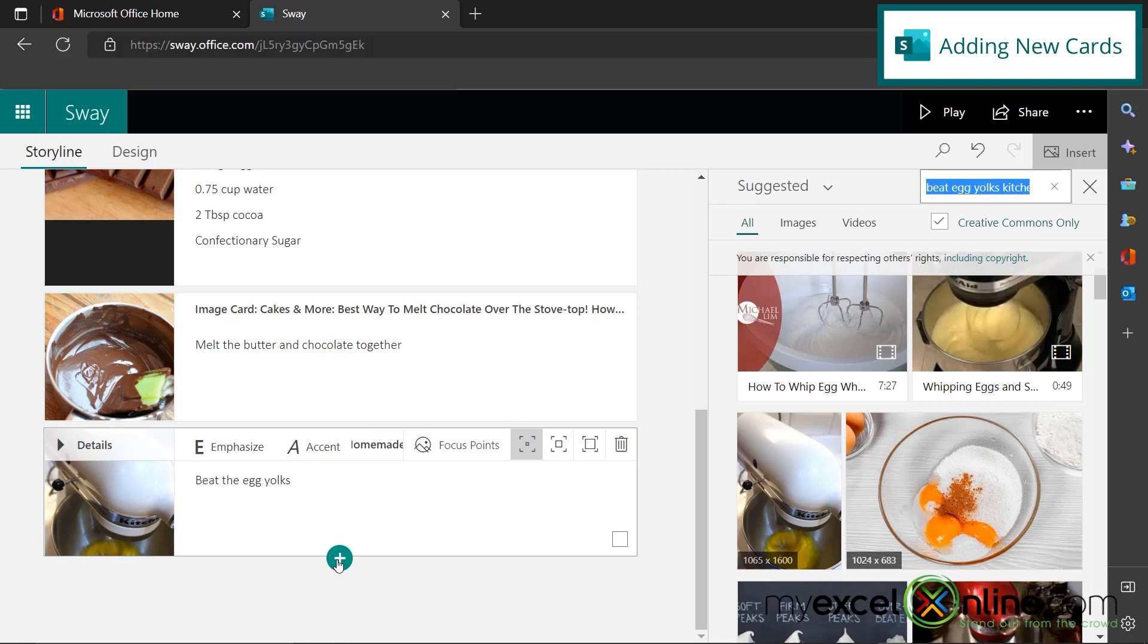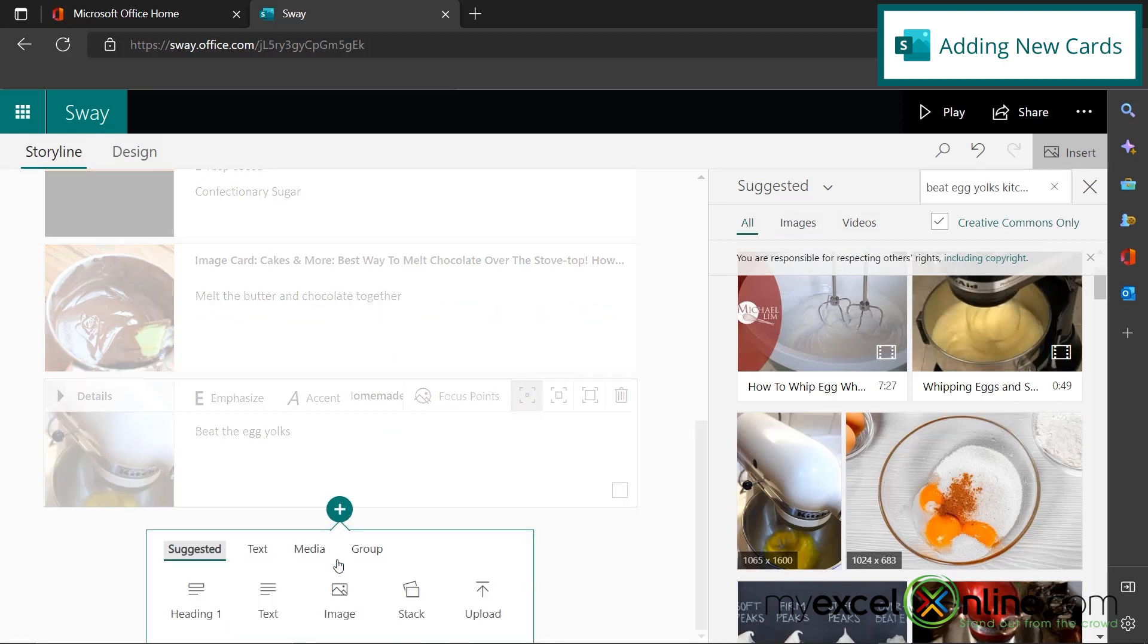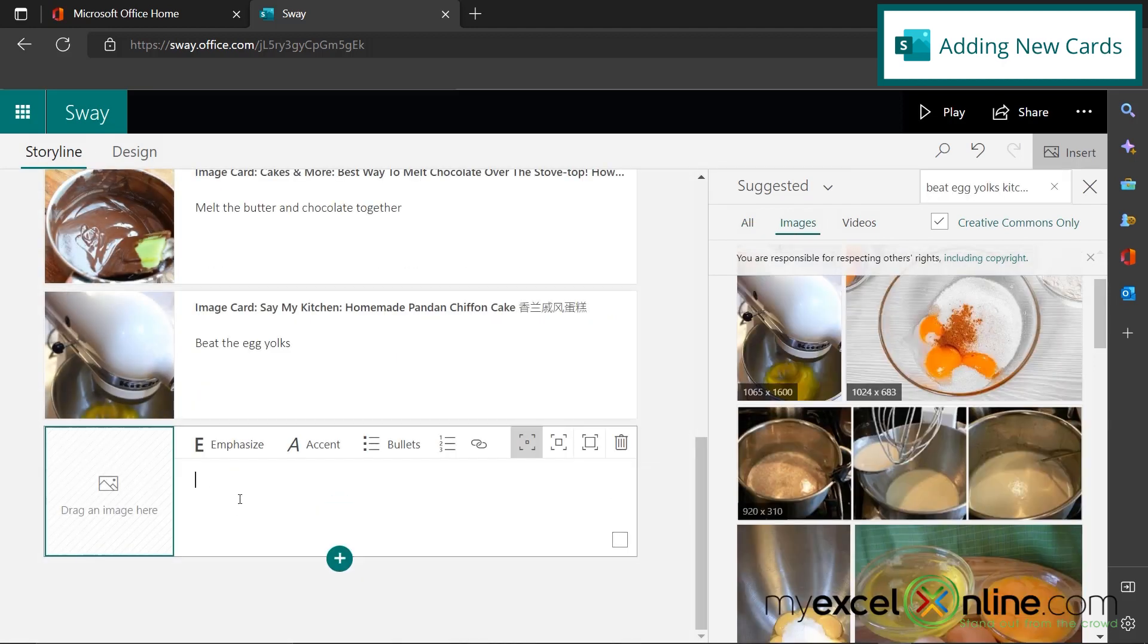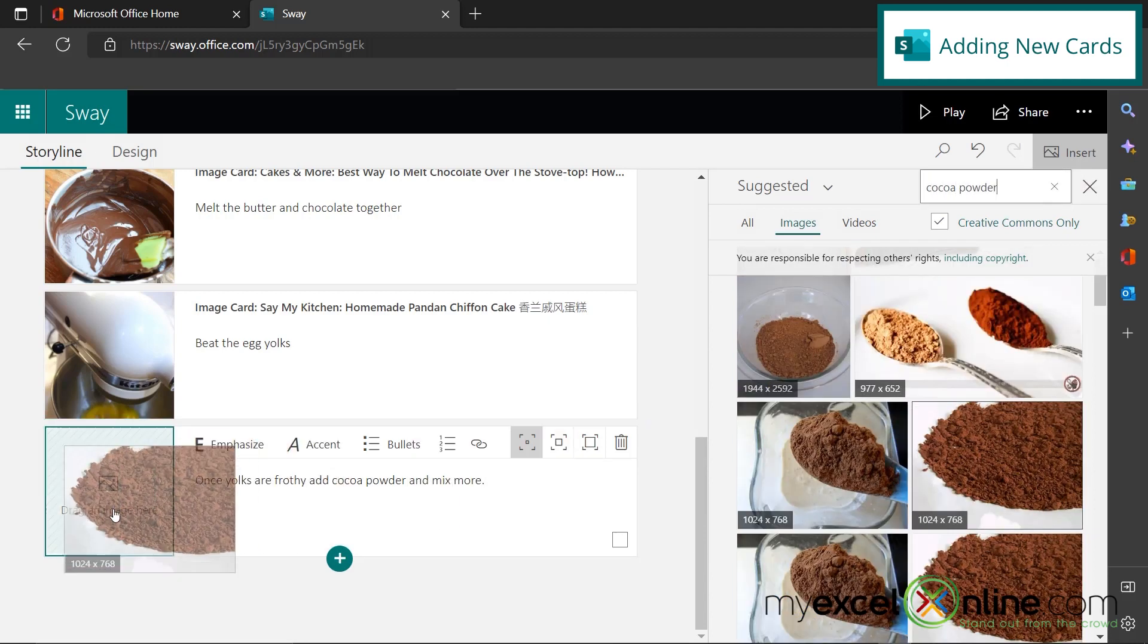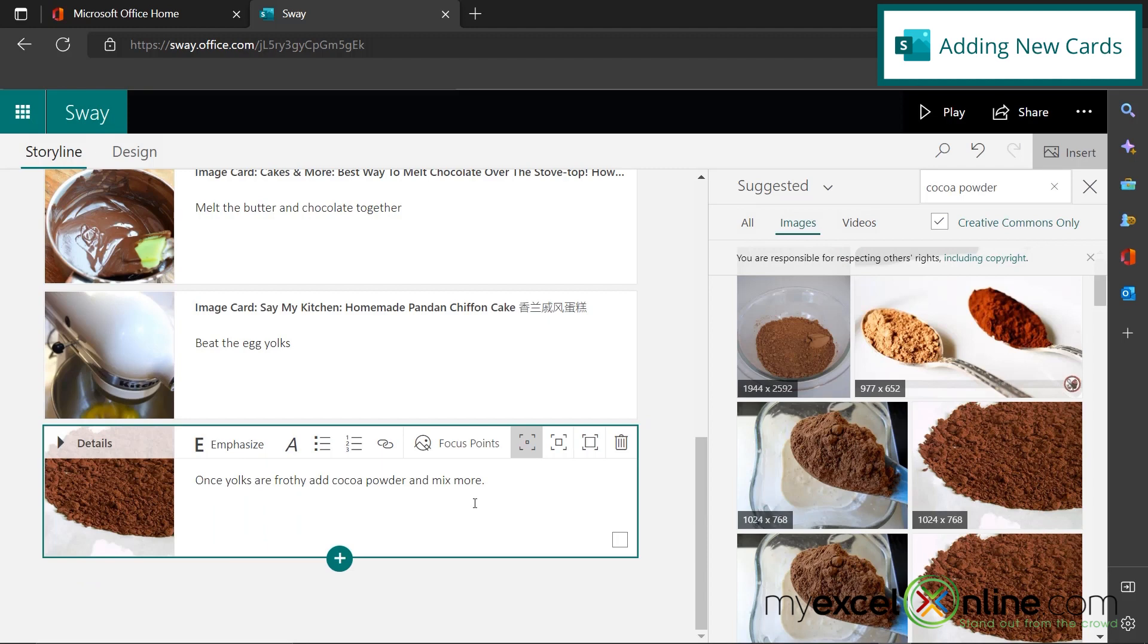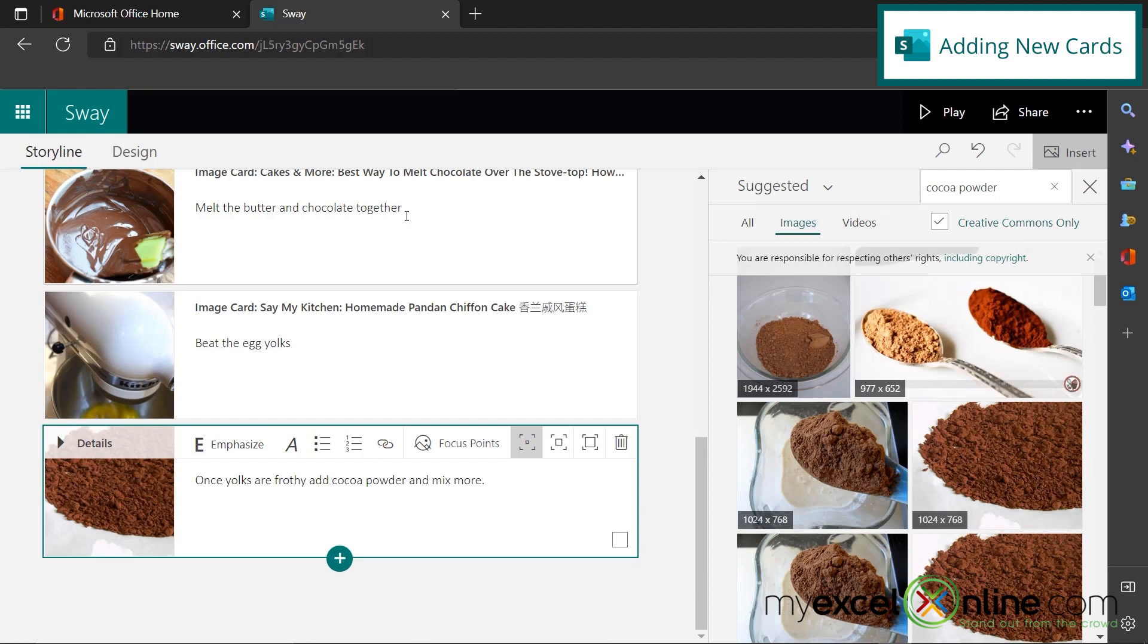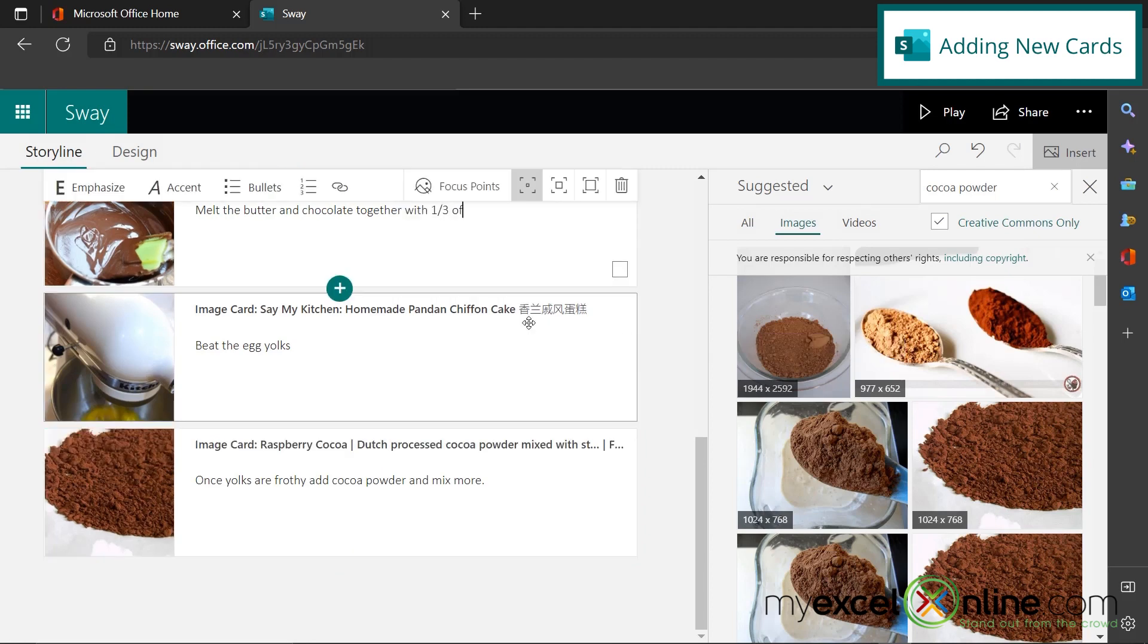And then I'm going to go to the next step and insert an image and say, once yolks are frothy, add cocoa powder and mix more. So over here, I'm just going to pick cocoa powder and I'm just going to drag that picture over here. Now, this is a nice thing about going back and editing really quickly. I realized I forgot to tell you to let this mixture cool and I forgot to add the sugar. So right here, I'm going to type one third of the sugar and then cool.